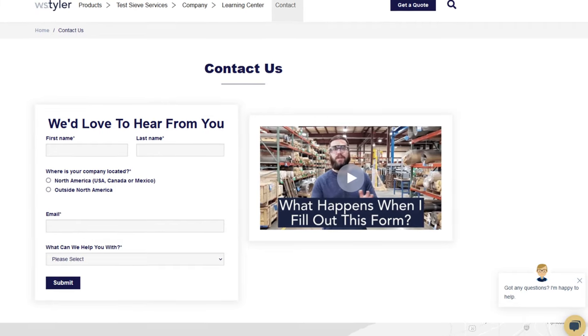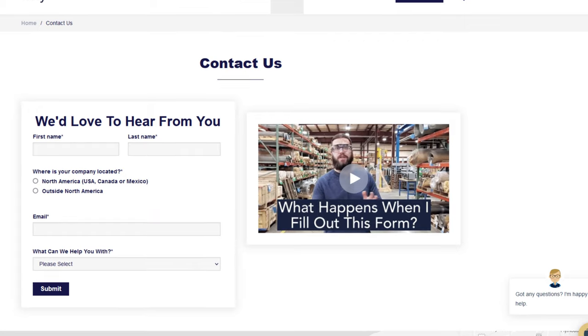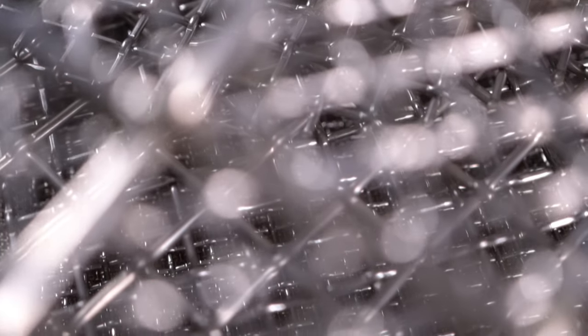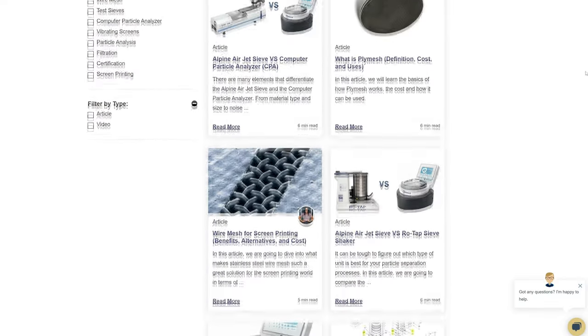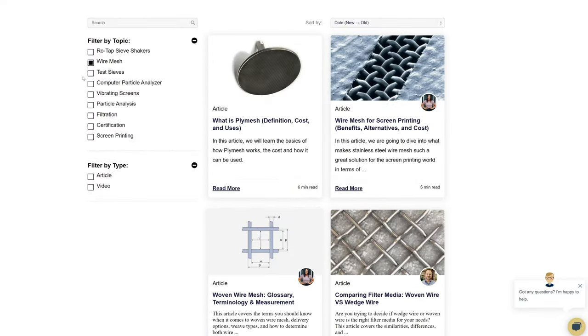Thanks so much for watching. If you have any questions, fill out a contact us form so we can answer your specific questions — just click the link in the description. And if you'd like to learn more about woven wire mesh or our many products, we have a learning center filled with written and video content to make you an expert. Don't forget to click the subscribe button and ring that bell to keep up with all things W.S. Tyler. Once again, my name is Andrew Kotlar and I'll see you around in the next video. Bye for now.